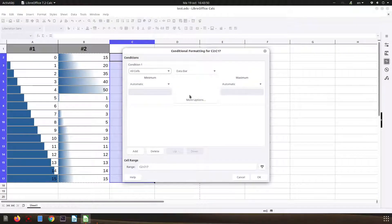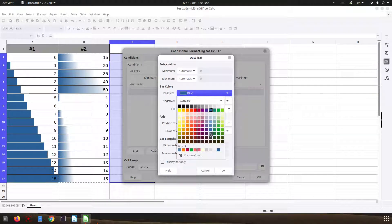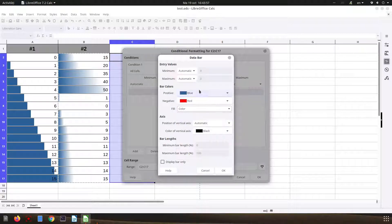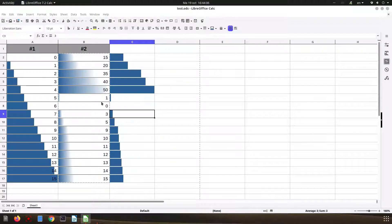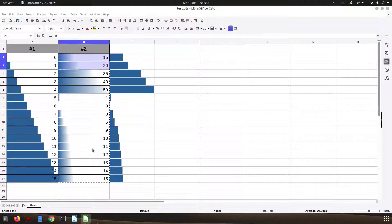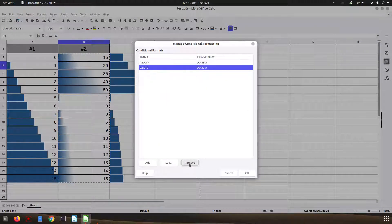We choose a color — let's keep blue — but we click 'Display only bar'. Now for column B we have the data bar on the right. We don't need the transparency, so let's remove the conditional formatting from column B.